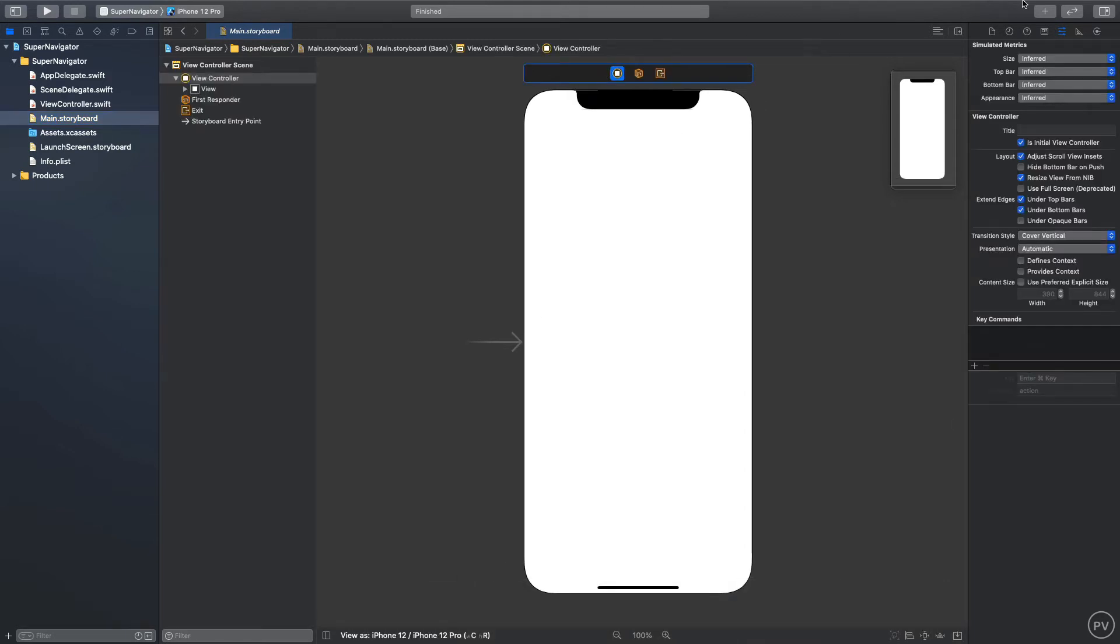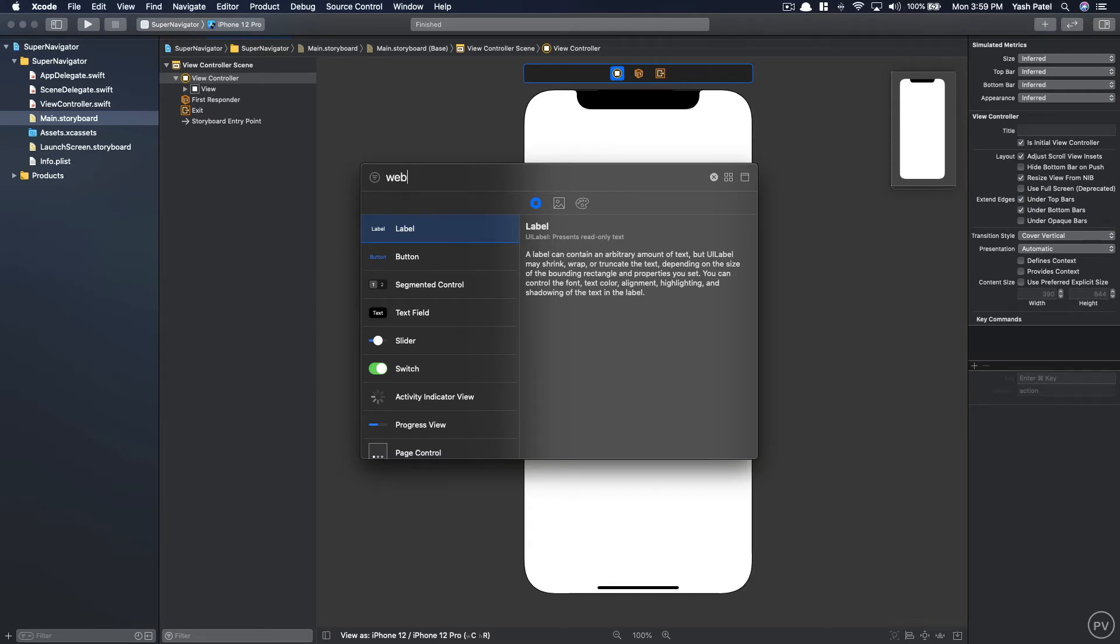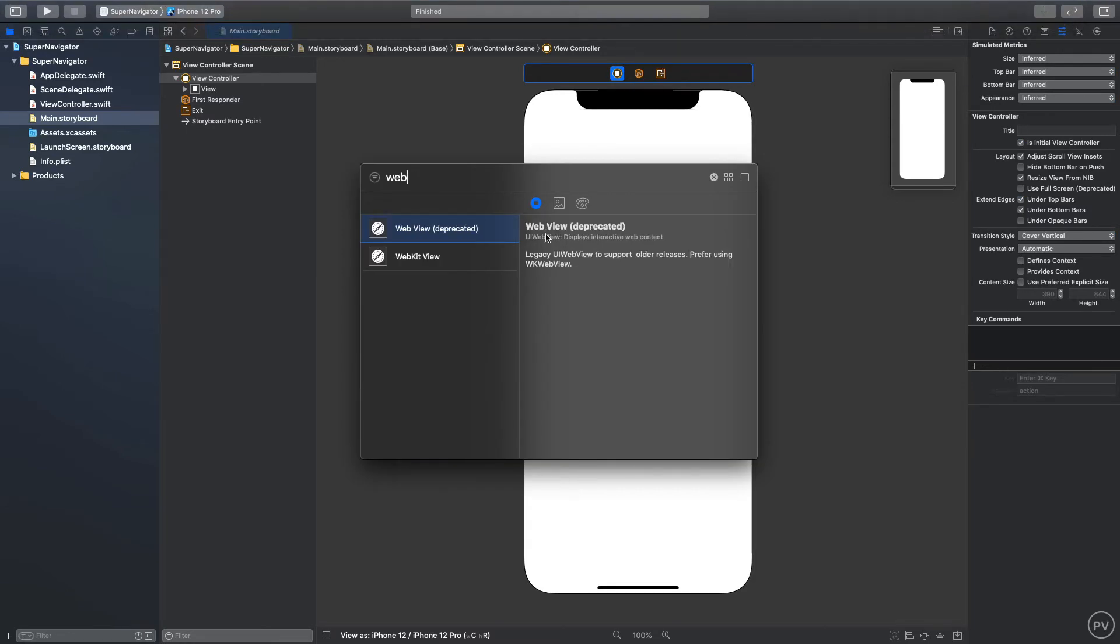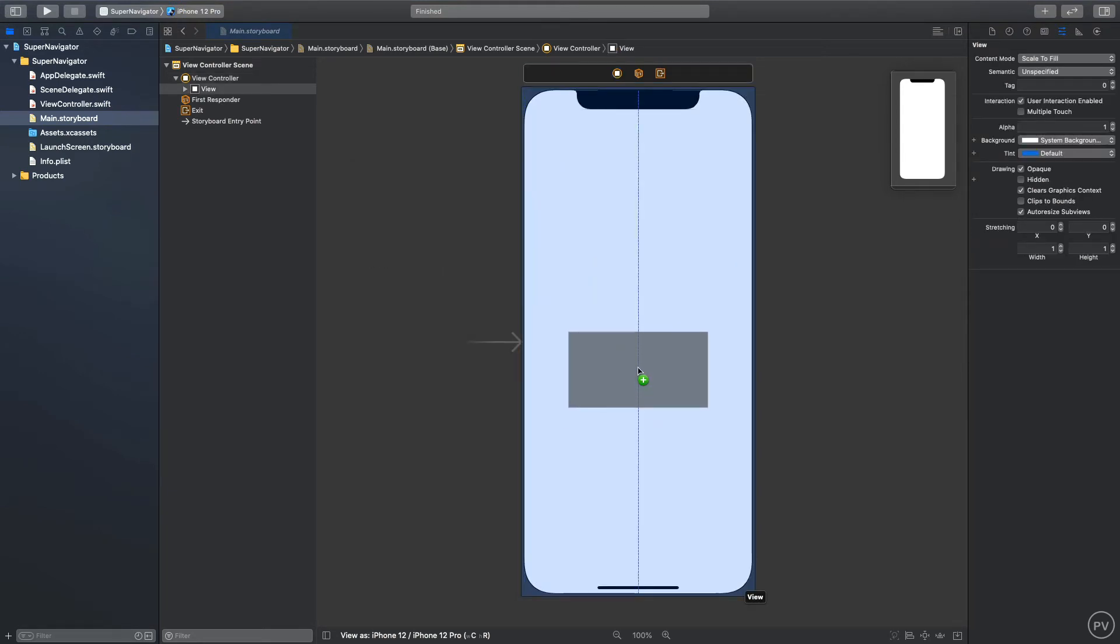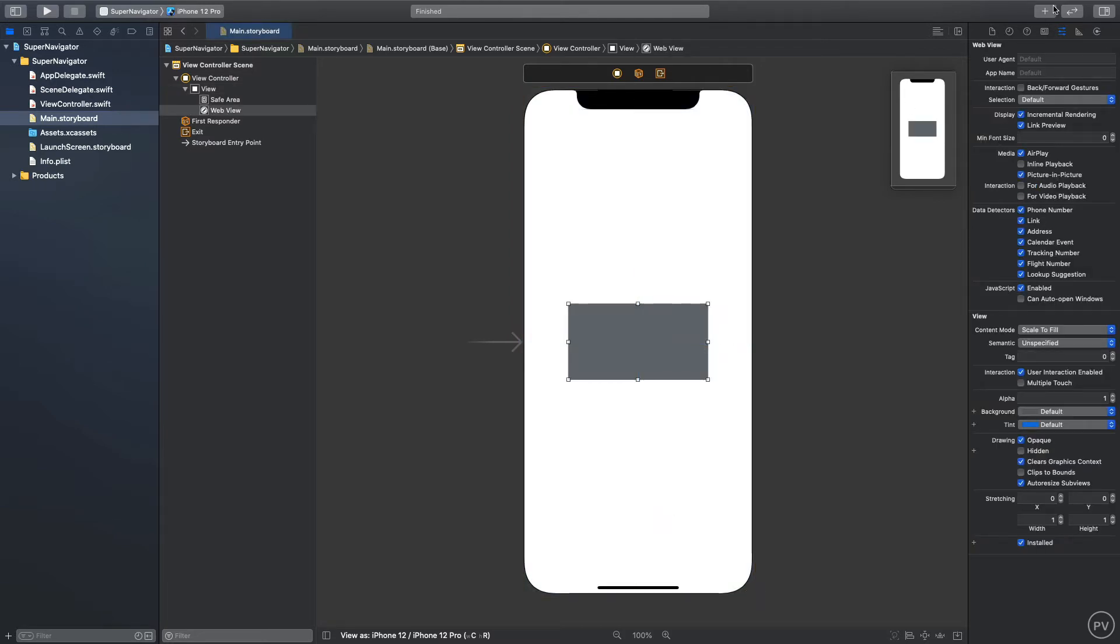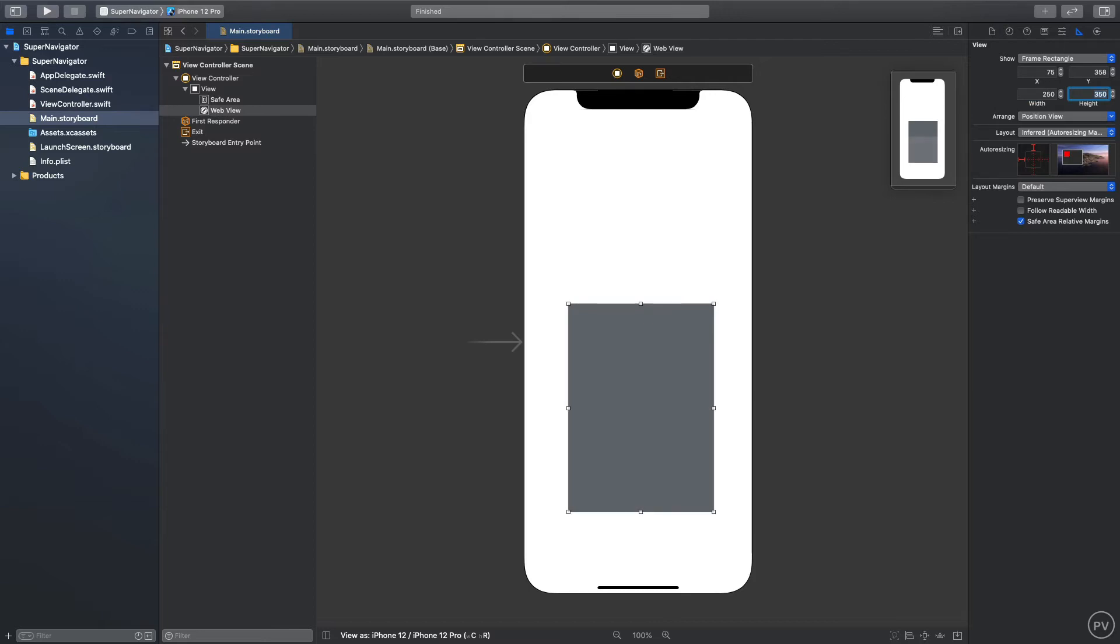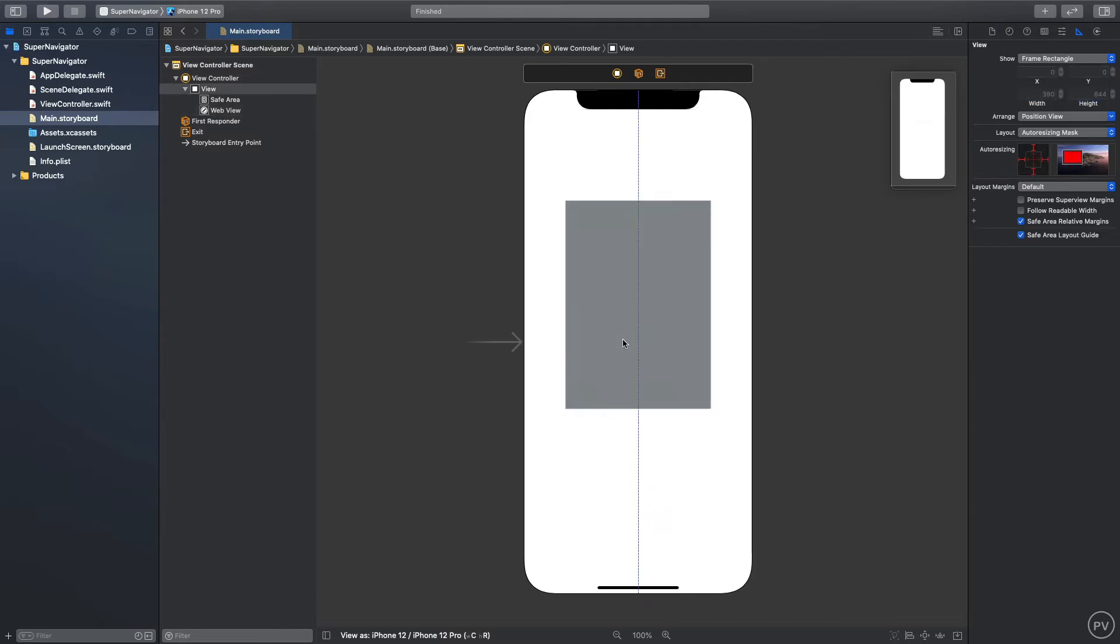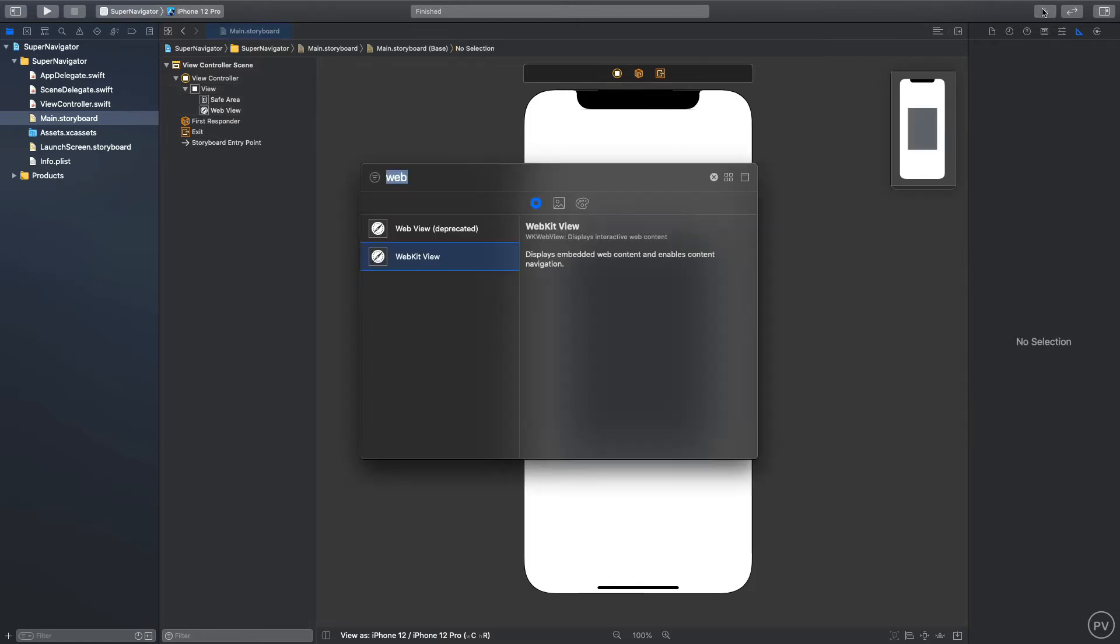We need a couple of things here. First we need is a web view, so make sure it's a WebKit view not web view which is already deprecated. We will be using WebKit view right here and I'll put it right in the center. For width we can do 250, for height we can do 350, much bigger than last time.